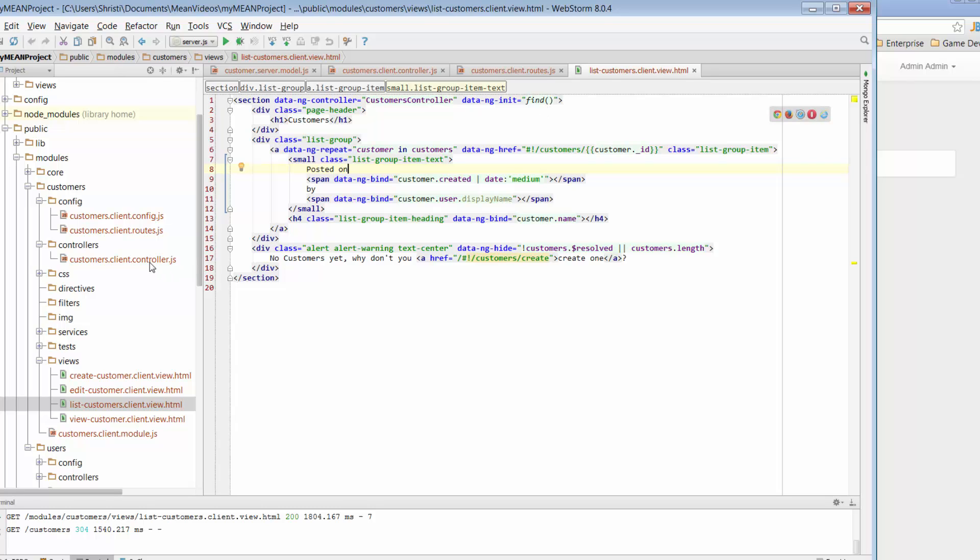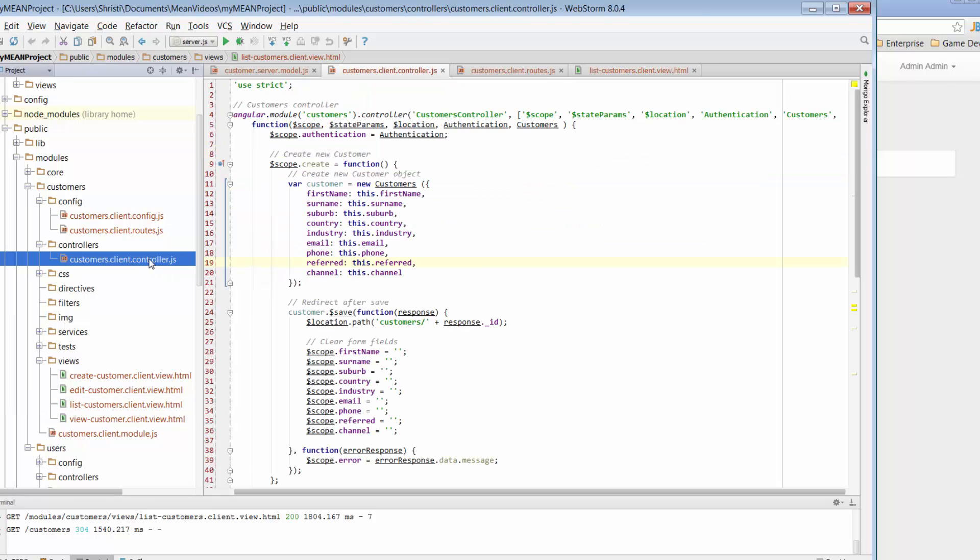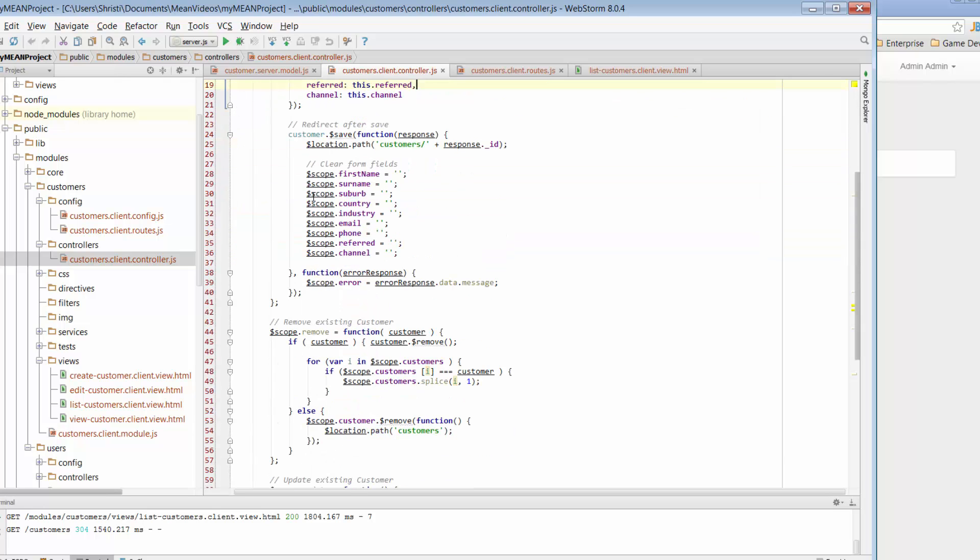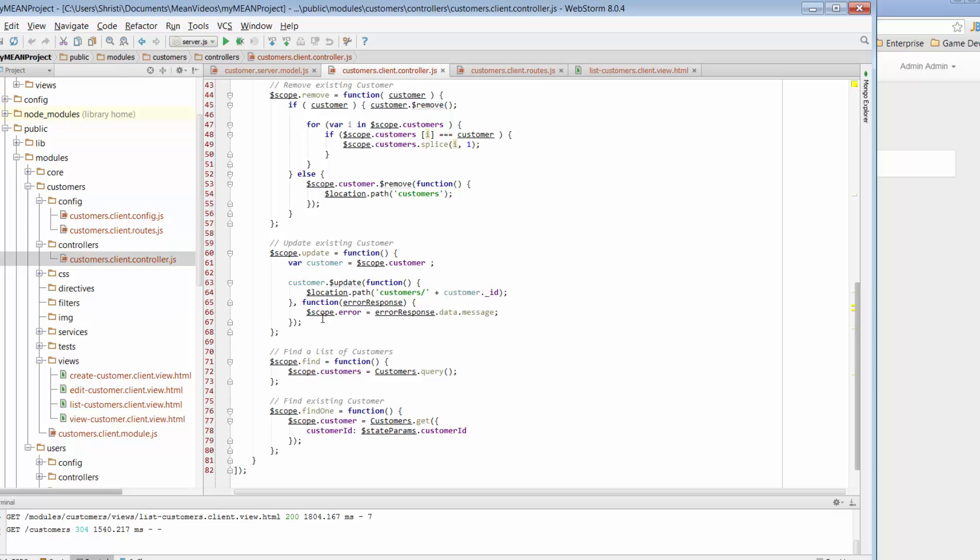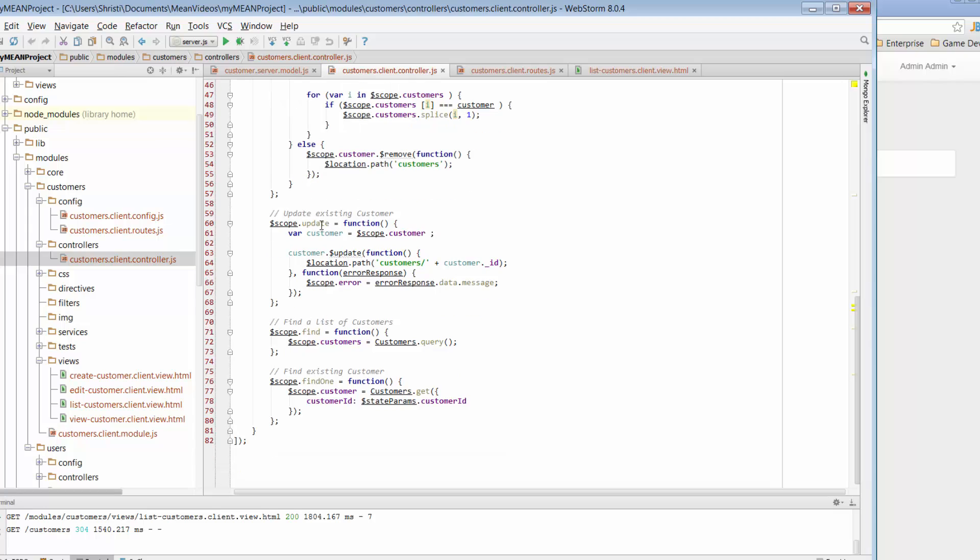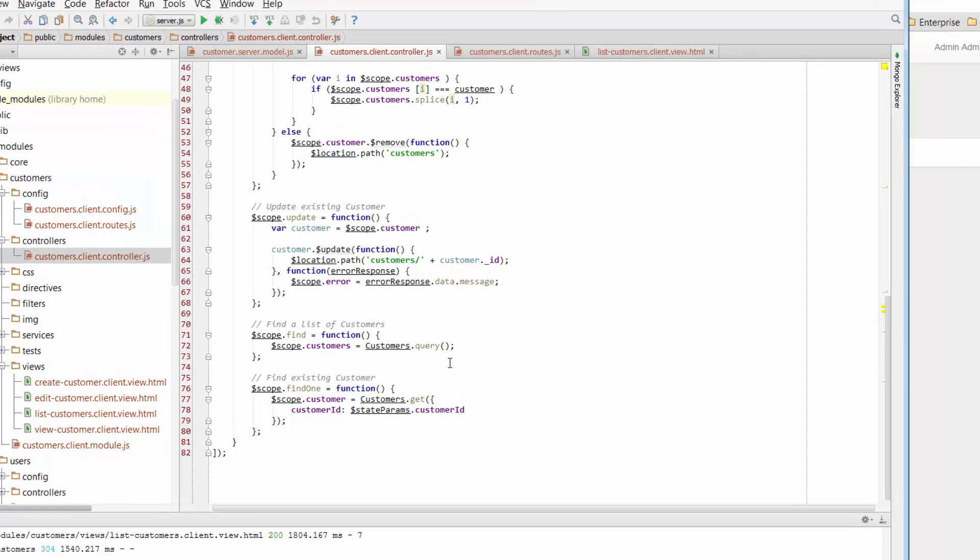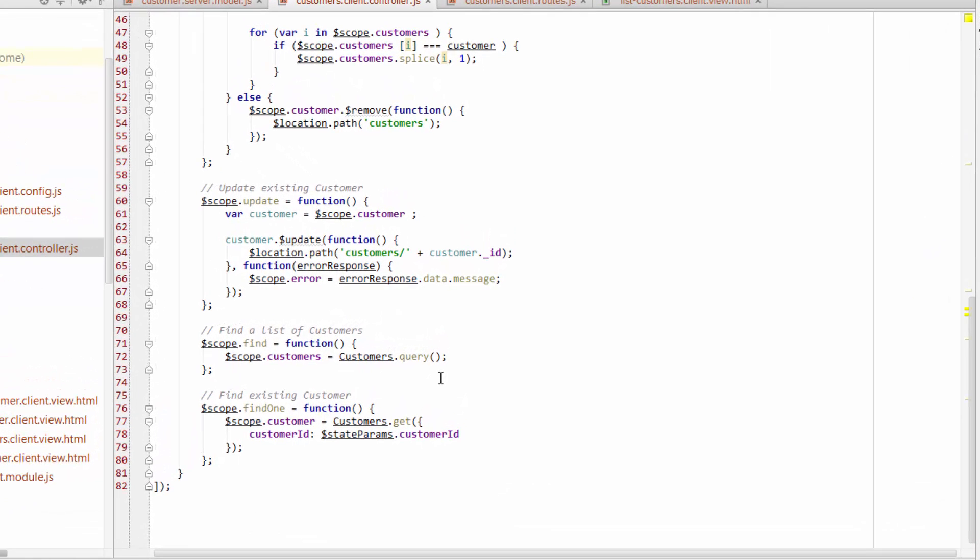So if we go to the customers controller, let's have a look at the different functions. So we've got create, we've got remove, we've got update, and here we go, we've got find. Now, when we look at this find function, there's really only one line of code here, but it's a very powerful function.